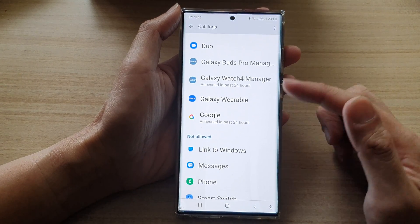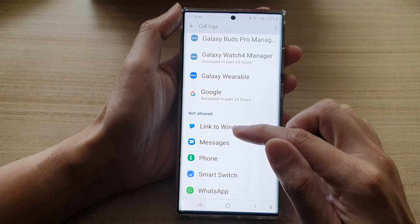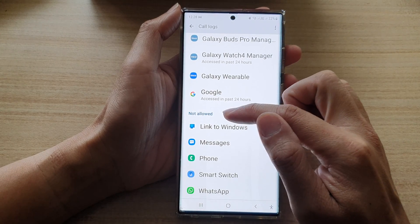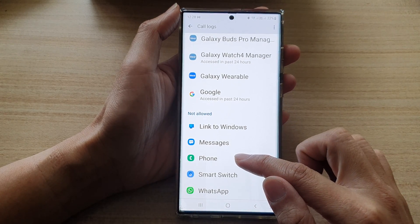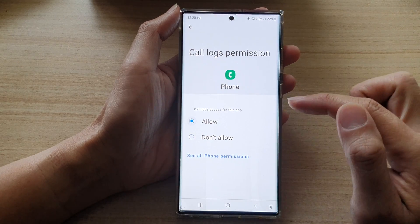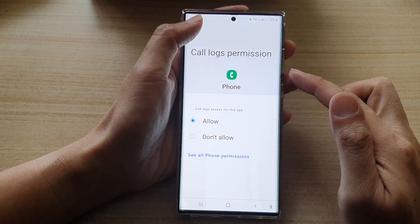And if you want to grant the permission, you just go to the don't allow section and tap on an app, then select allow, then tap on the back key.